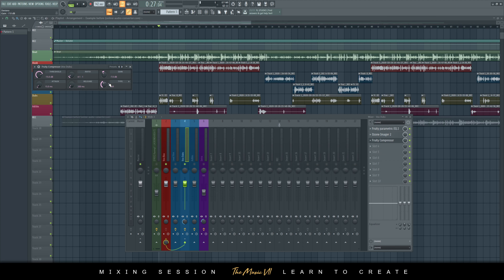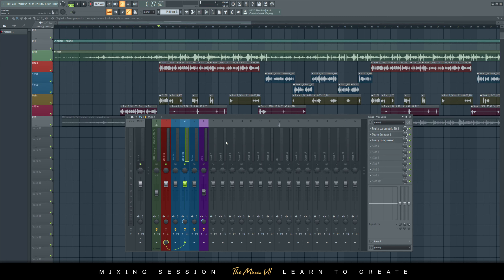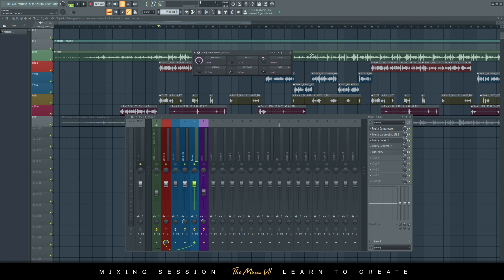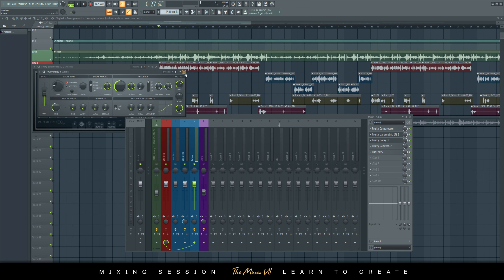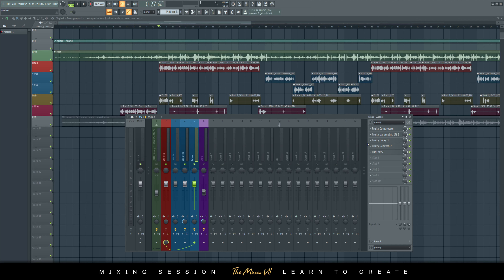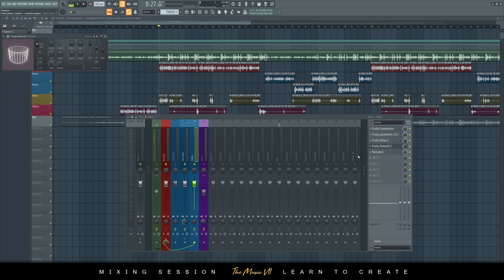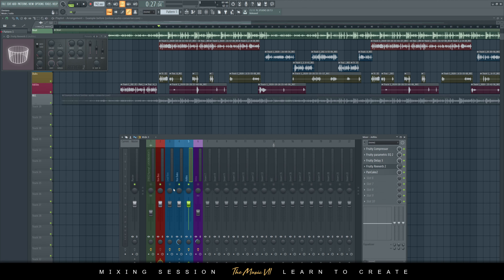For the vocal dubs compressor: same situation — reduced the gain, soft compression, 4 to 1 ratio, threshold at negative 15, attack and release set to automatic. For the ad-libs, I added the free compressor — same situation because it's coming in too hot. Then I added an EQ on the ad-libs, plus a simple delay. If you look at the UK Drew vocal preset pack, it's basically the same — reverb and Pancake 2. I didn't want to do too much on the ad-libs.